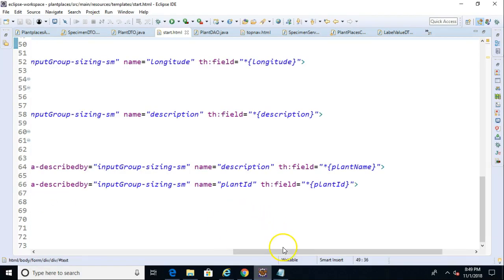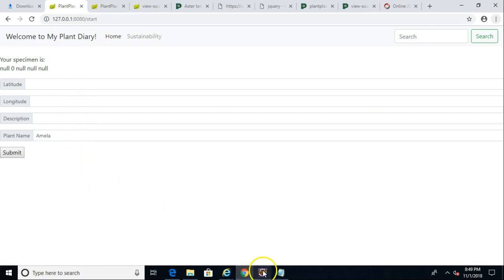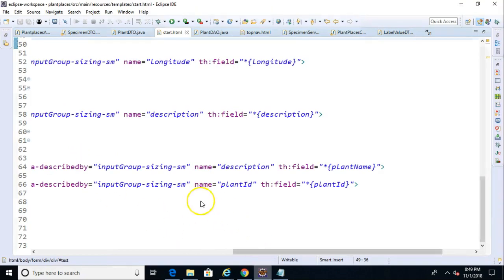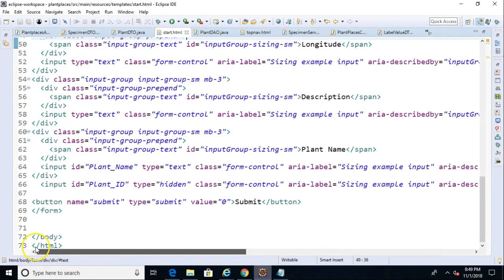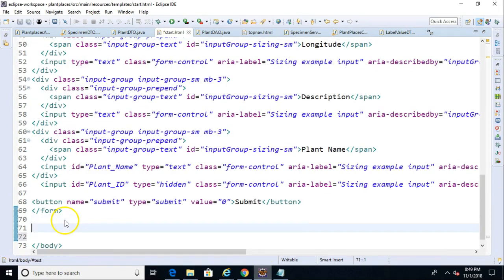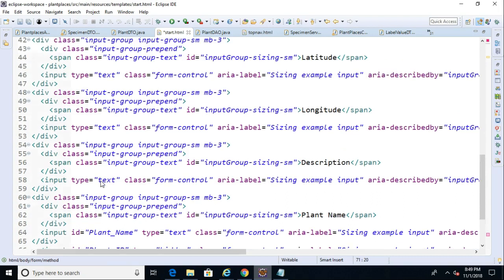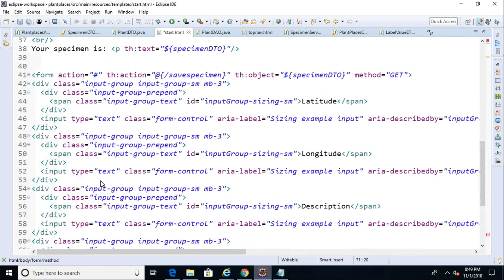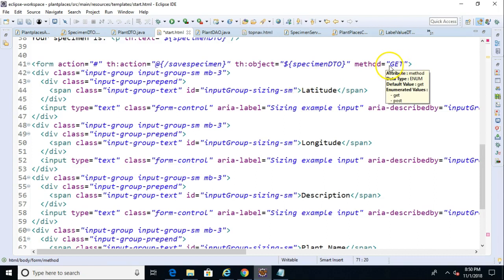I'm in our development environment now. What we're going to do is we're going to add a new form to the start page where a user can upload an image. I have the start page open in Eclipse, and what we'll do is right down here, I'll just say new form, and we'll say method equals post. Now, in the world of microservices, post typically means we're creating something new.